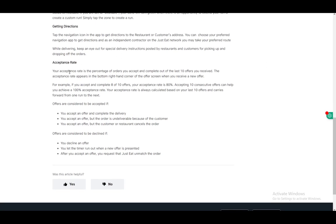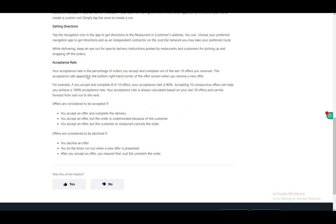You have an acceptance rate. Your acceptance rate is maintained if you accept an offer and complete it, if you accept an offer but the order is undeliverable because of the customer, or if the customer or restaurant cancels. You need to maintain as high of an acceptance rate as possible.